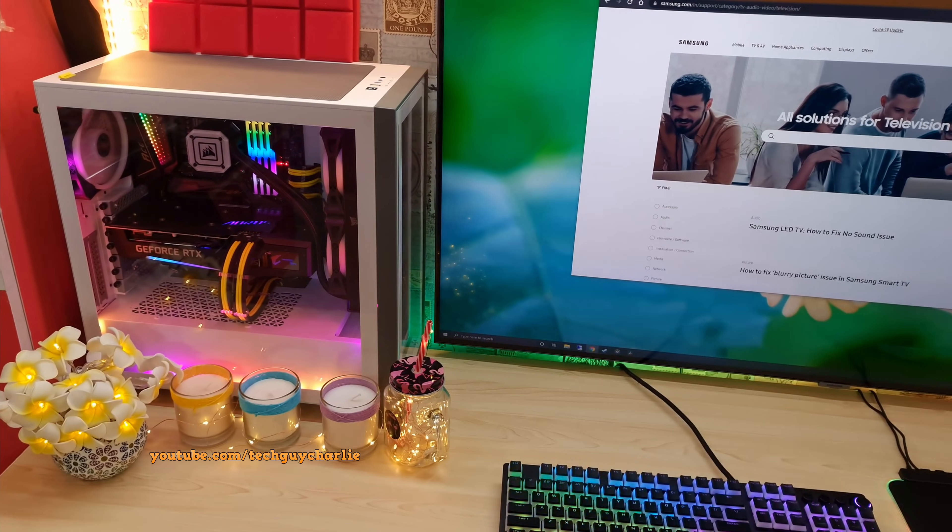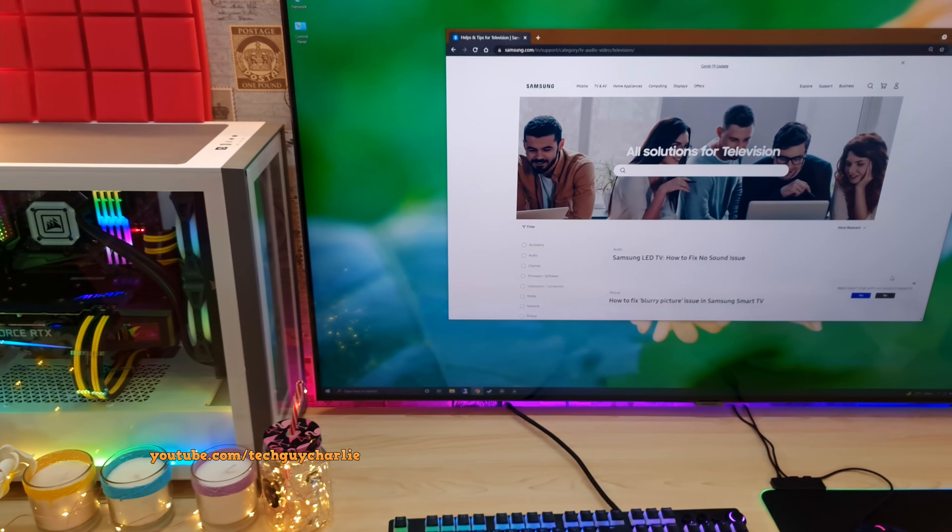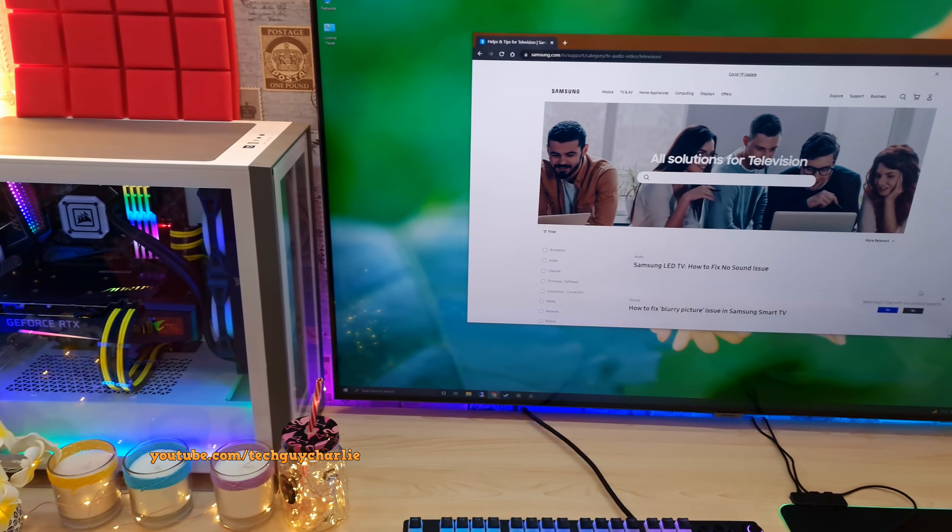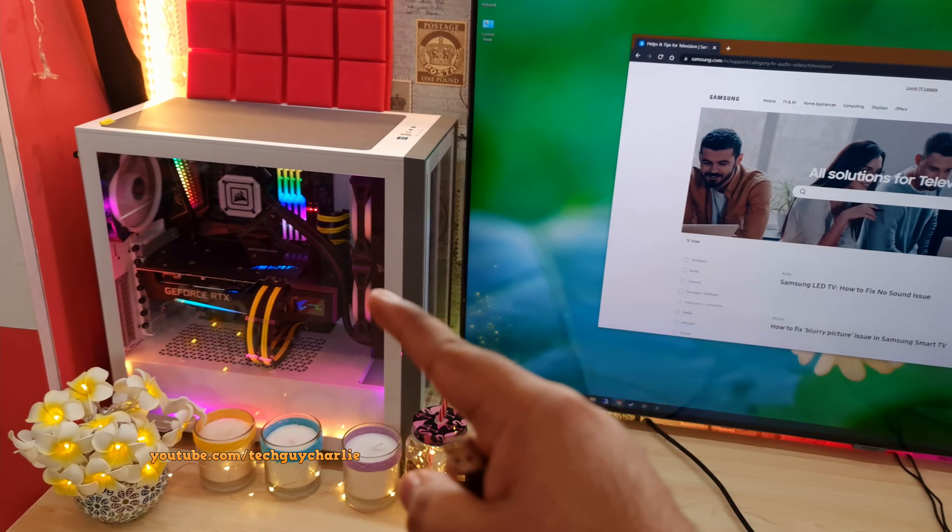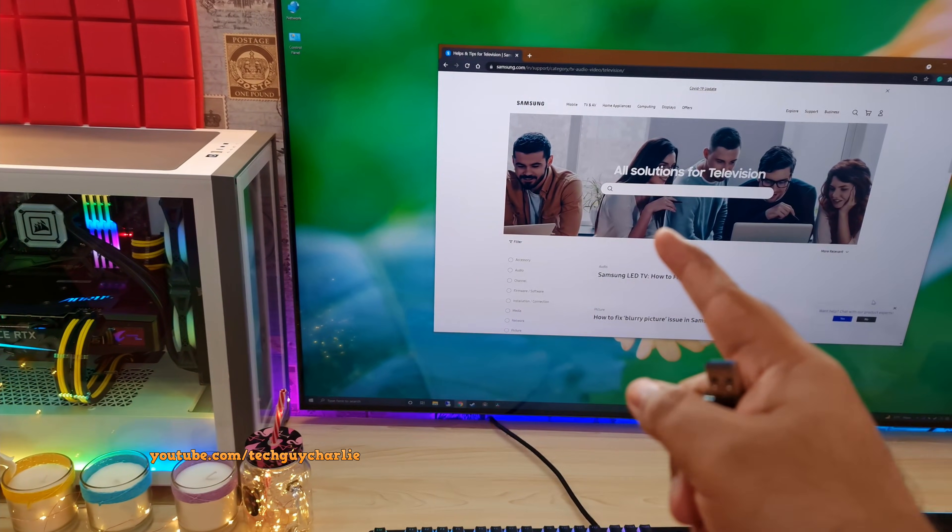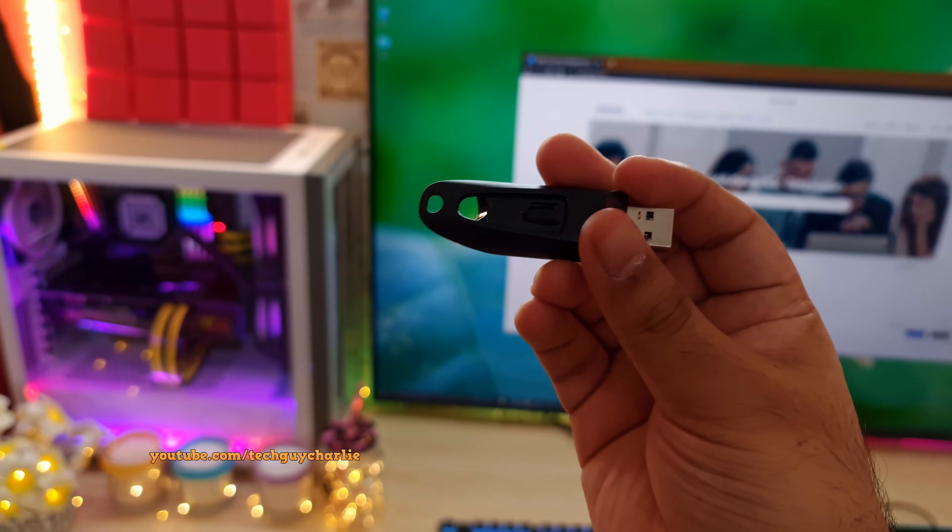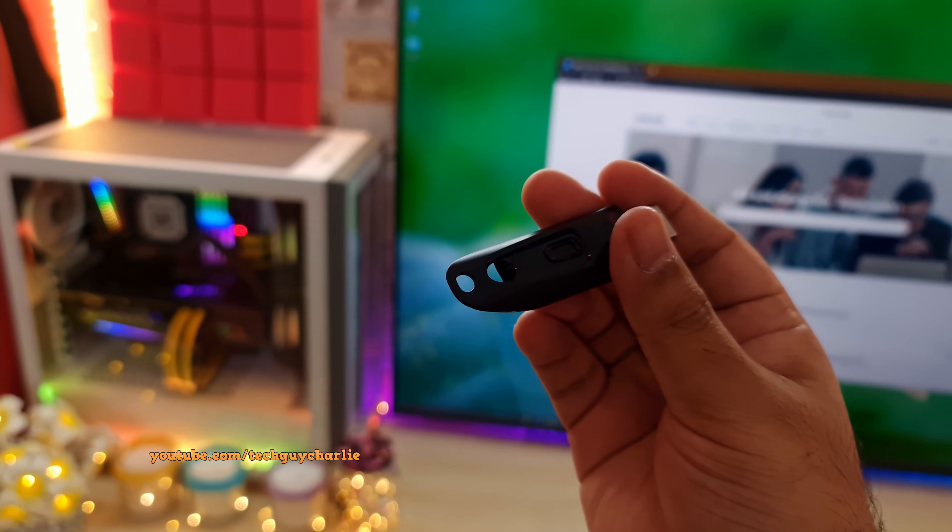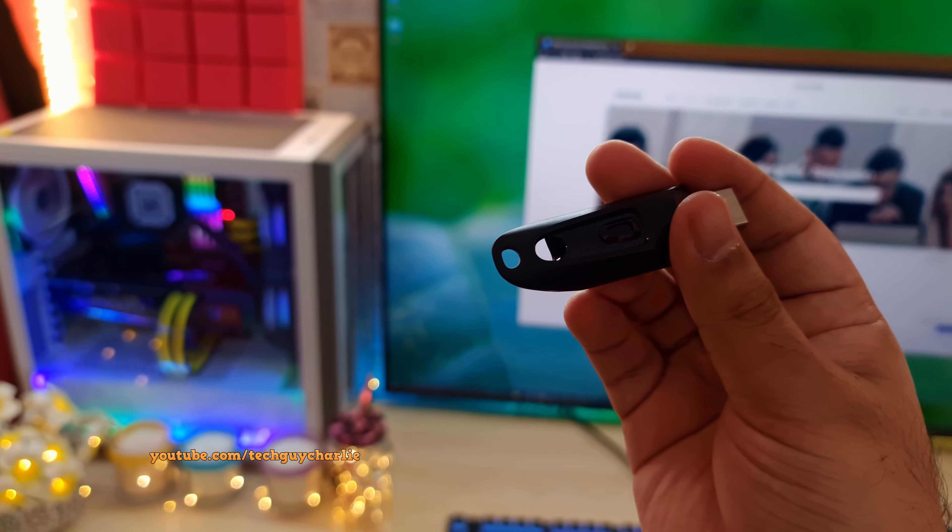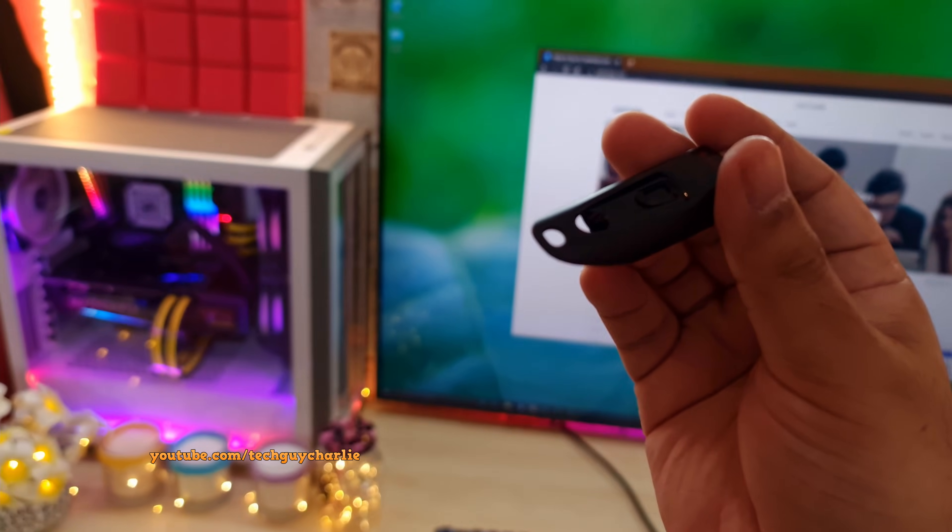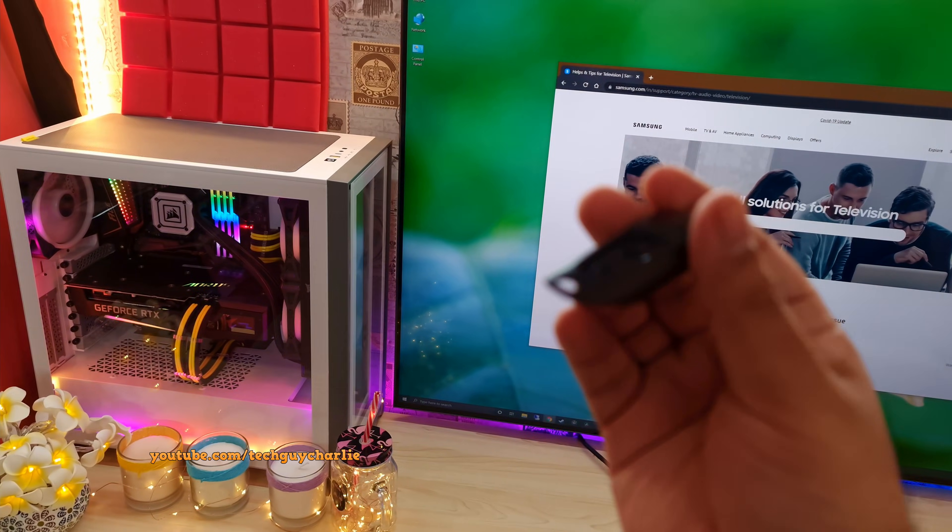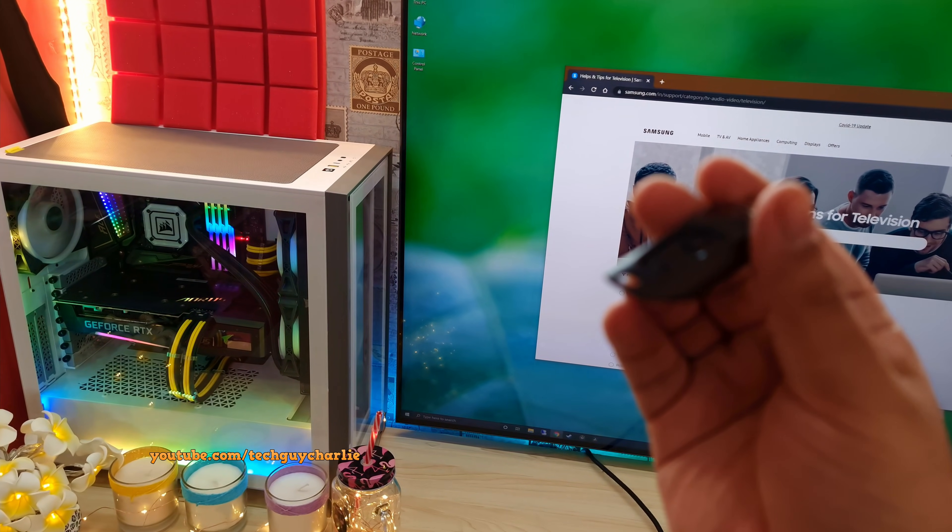Alright guys, to update the firmware of your TV manually using a USB, you will need access to three things: a computer, internet access, and obviously a USB drive. It doesn't have to be a big USB drive, 8GB should be more than enough. And once you have all three ready, well then let's get started.